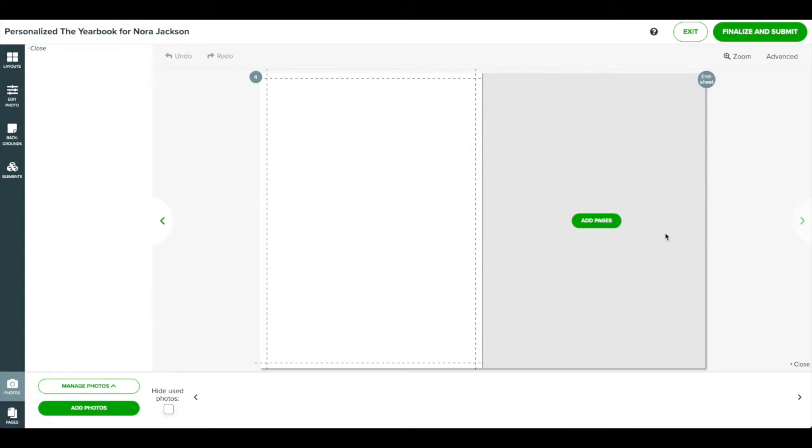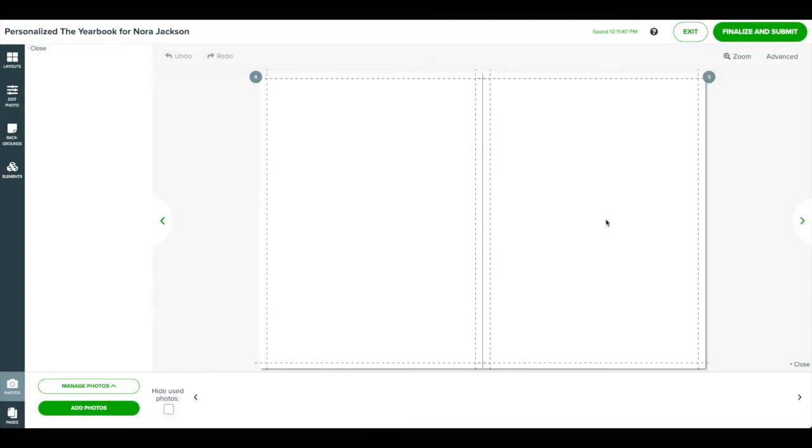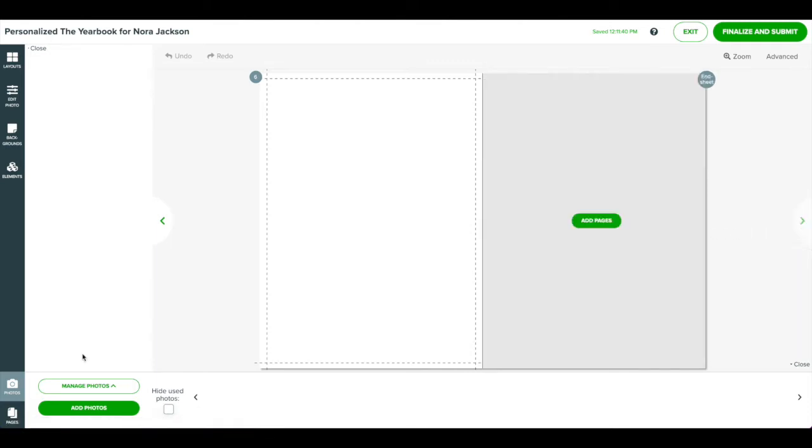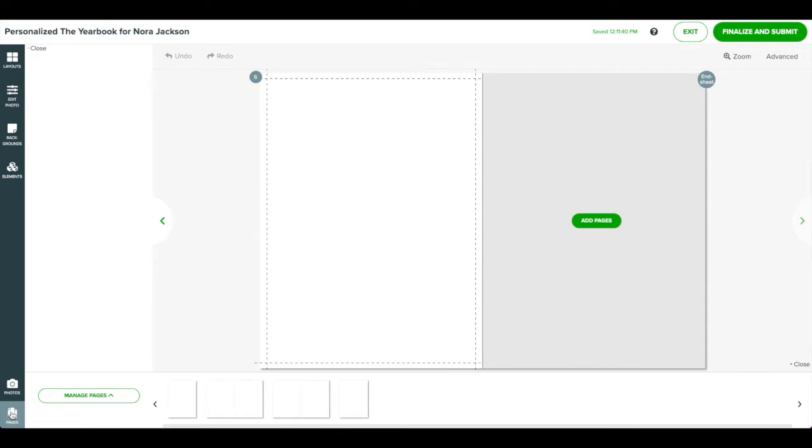To add more, click Add Pages. This will add the pages in increments of two. You can have a total of 12 personalized pages. You can also use the Pages panel at the bottom of the screen to navigate between pages.